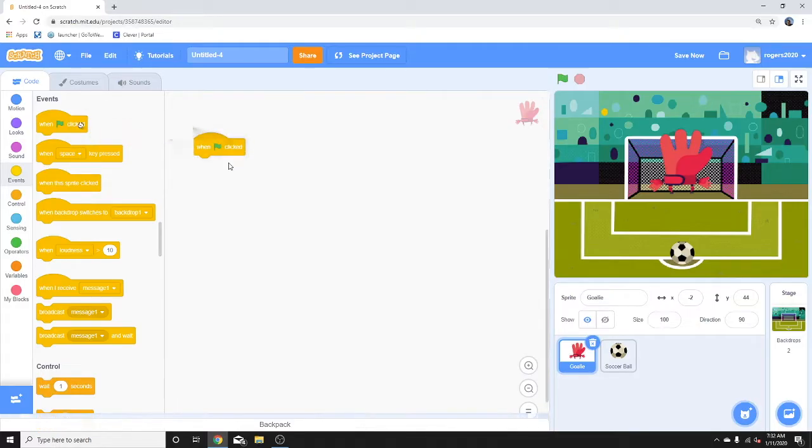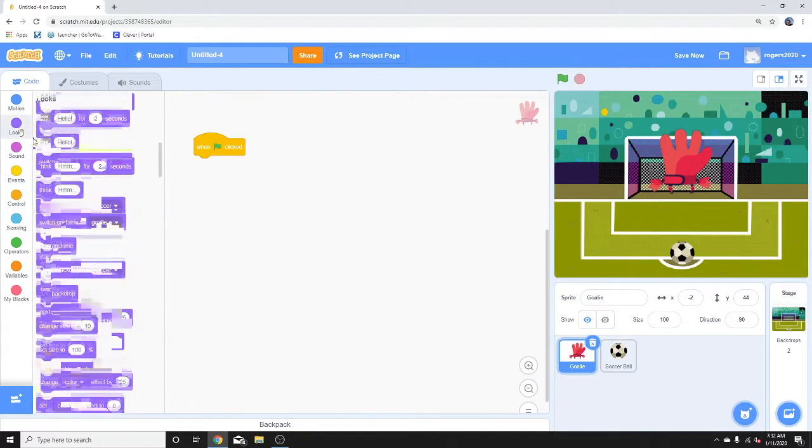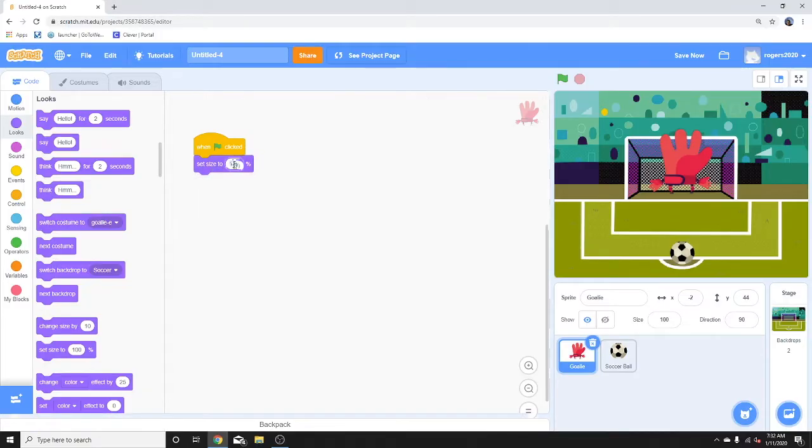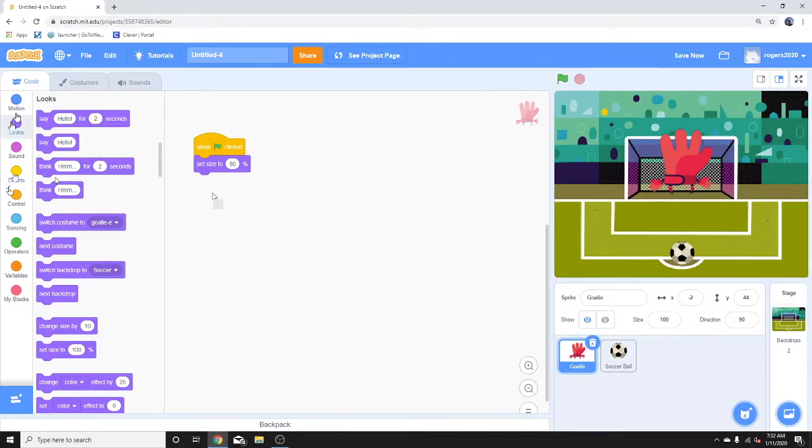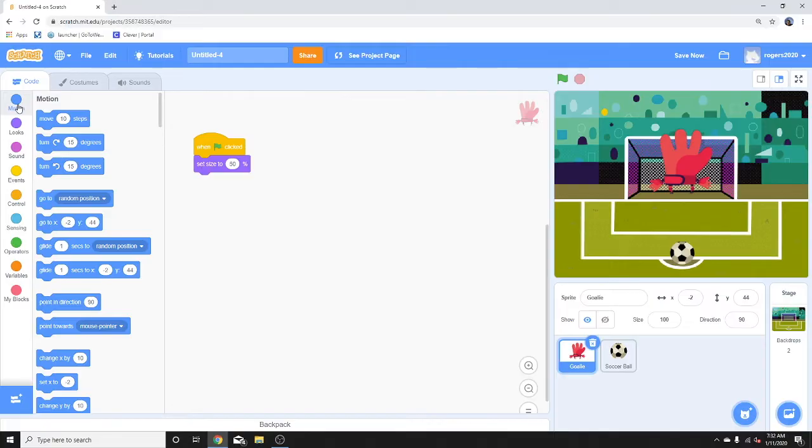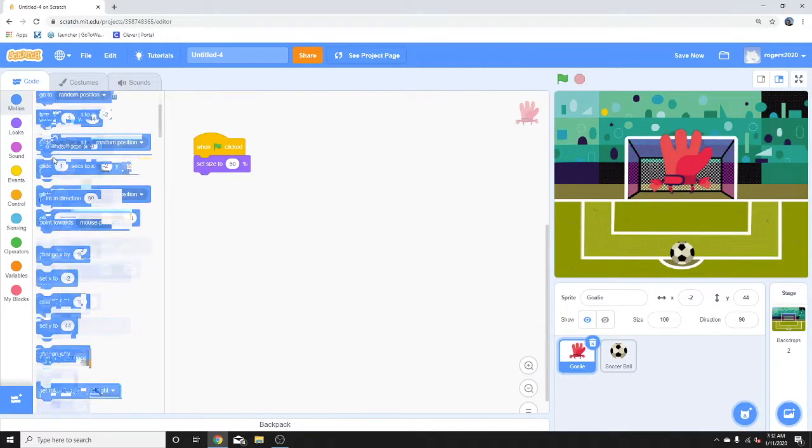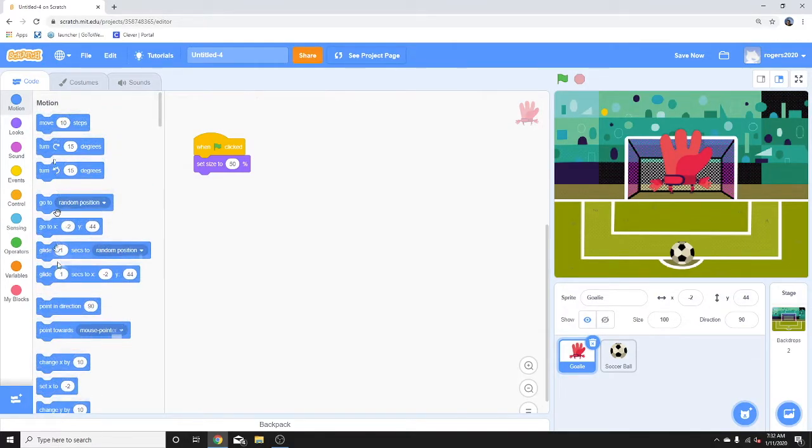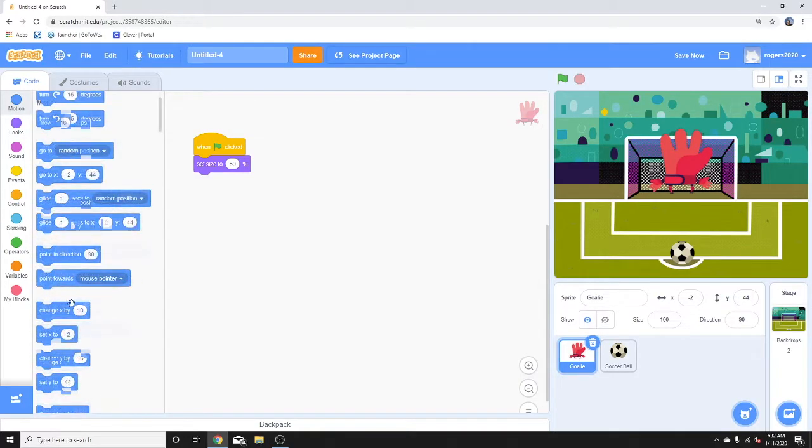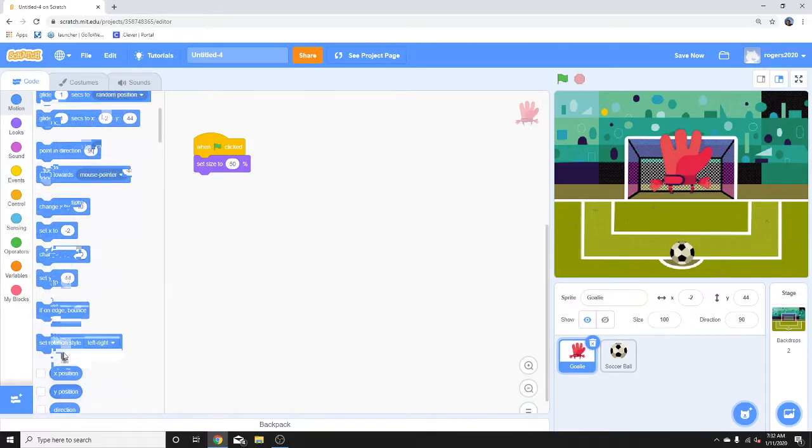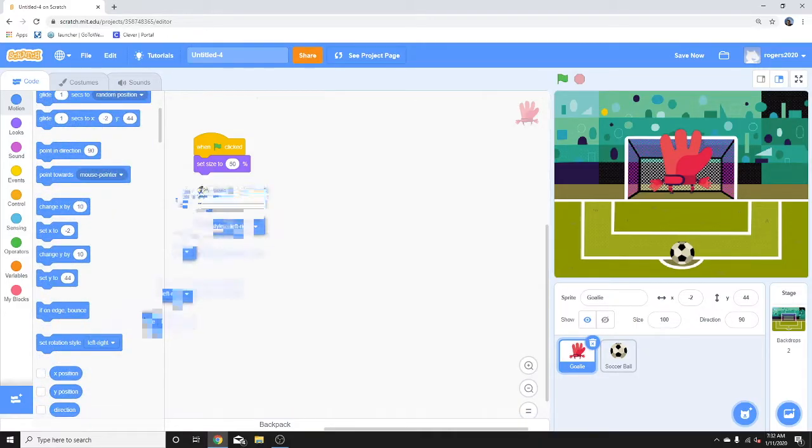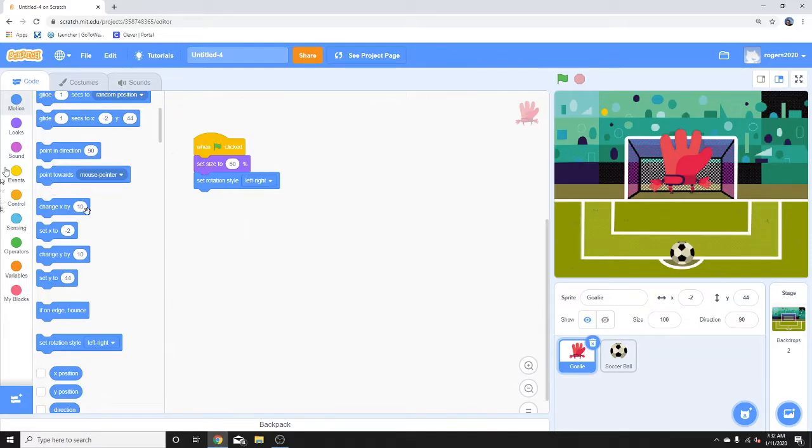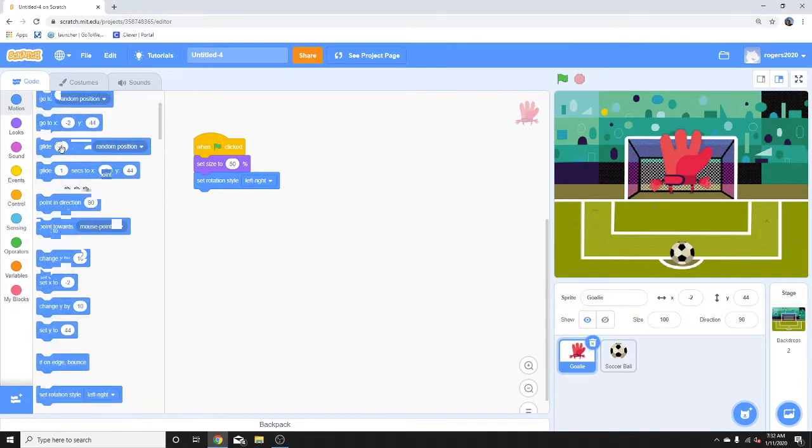Start with the flag. When clicking the flag, we're going to set this guy to 50. The size is a little too big for that goalie. And then we're going to set this rotation from left to right. Okay, and then we're going to use motion. He's going to start at a position.